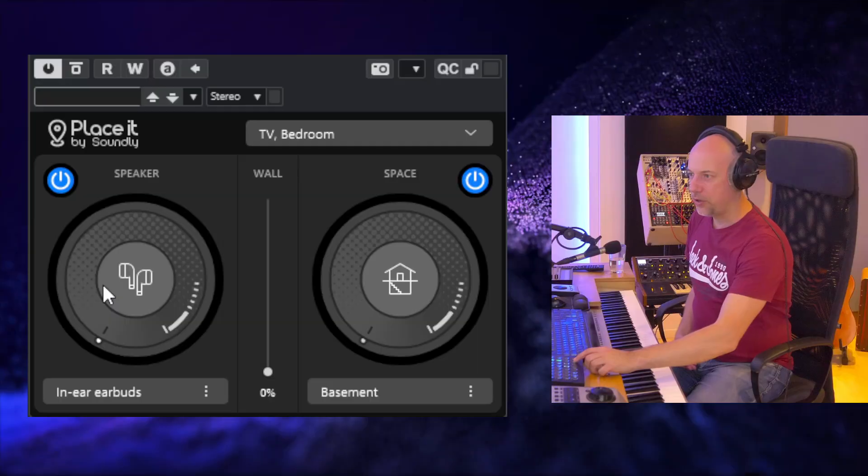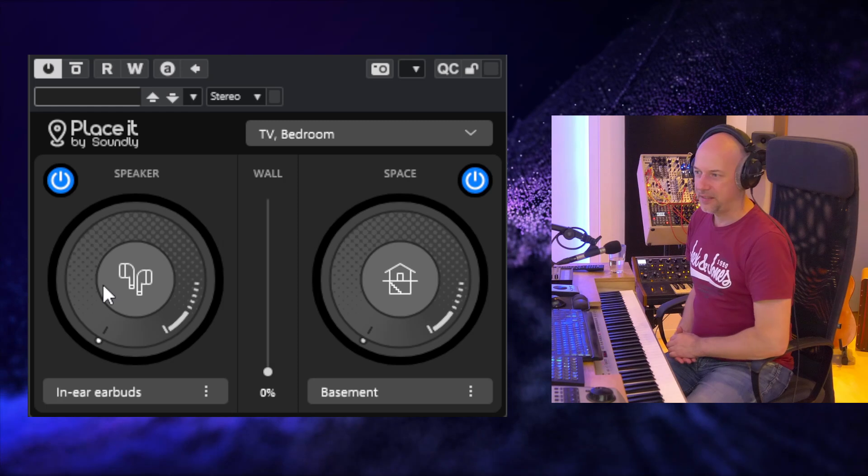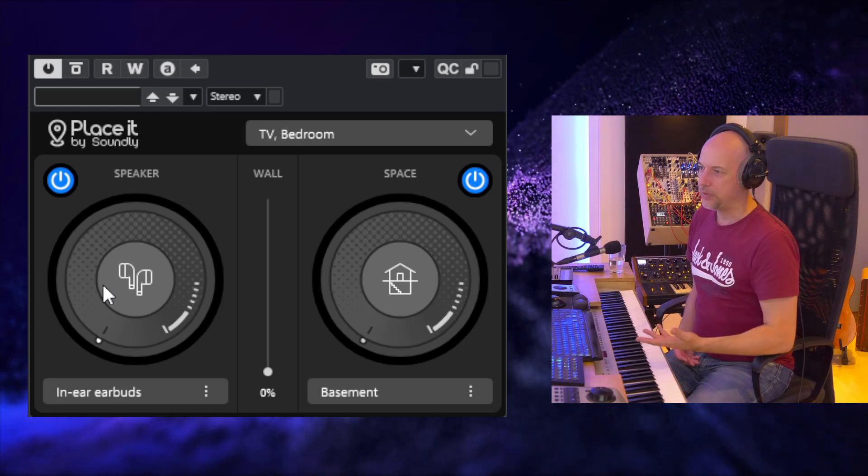Imagine you can listen to your sound like it's coming from a speaker or played inside a room. This plugin is free and called Placeit by Soundly.